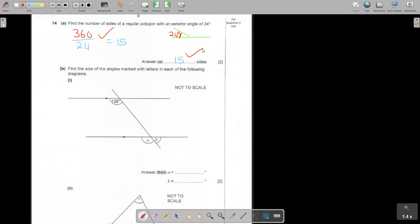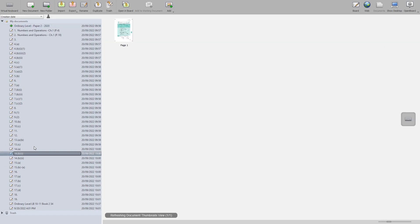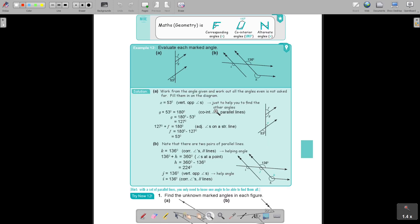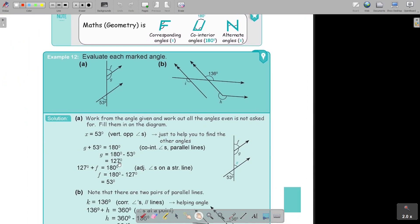Then we go to 14B: find the size of the angles marked with letters in each of the following diagrams. Very basic angles. Let's go to the textbook. This is going to be 14B. It's showing you the basic angles, and this could have been parallel lines. Work from the angle given and work out all the angles - even if it's not asked for, fill them in on the diagram. It's almost like: this is vertical opposite, so I know this is 53.